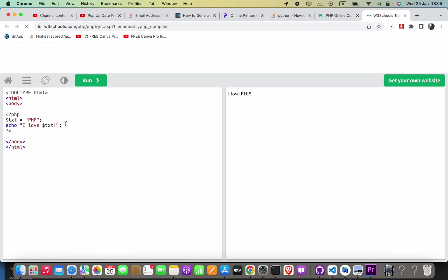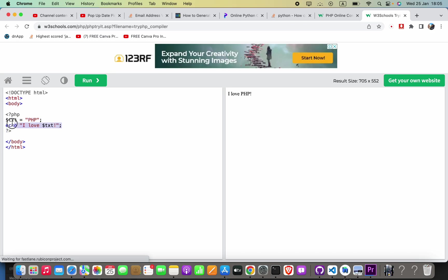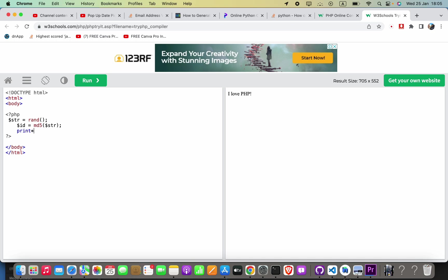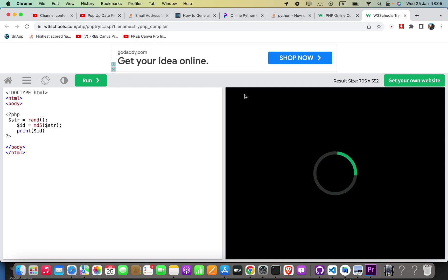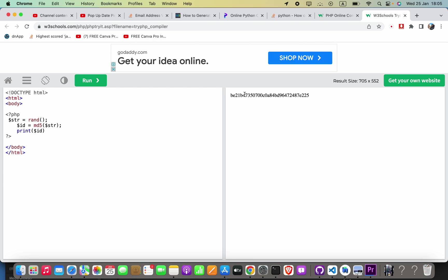Here I can go ahead and say print $ID. Here you can see we are receiving a value like this. This is suitable for our primary key.